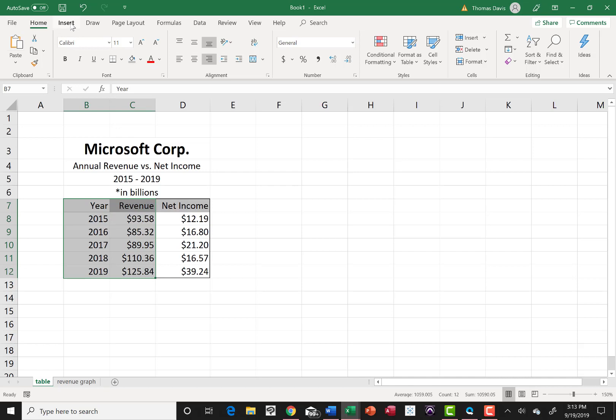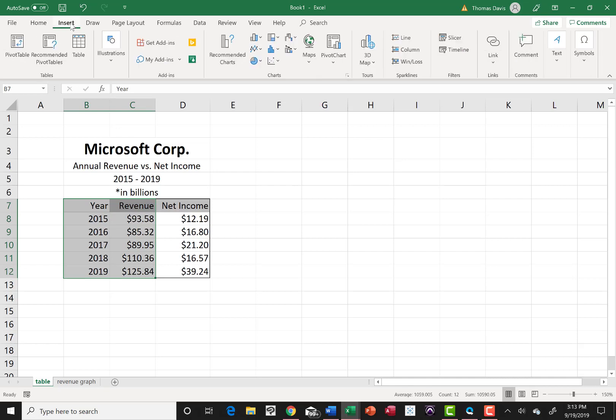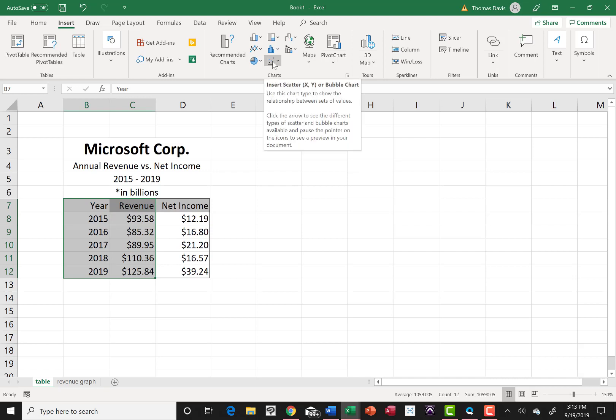I'm going to go up to insert on my menu items and I'm going to go to charts. Charts, same as graphs, the one we're going to use today is called a scatter, S-C-A-T-T-E-R, which is found there.